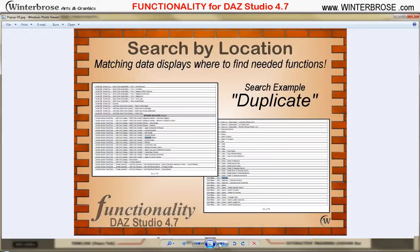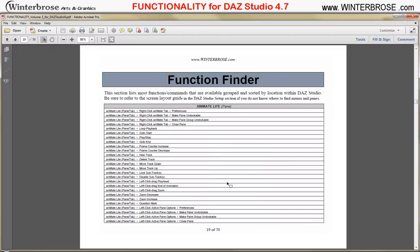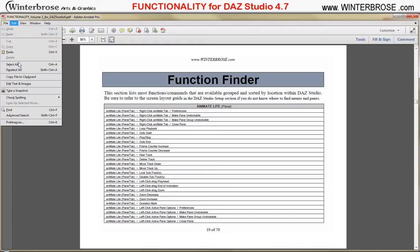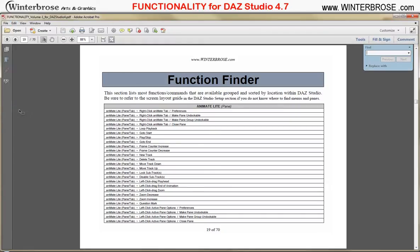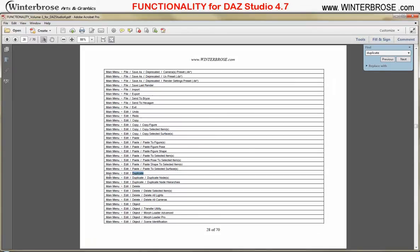We're going to start with Volume 1 and show you how to use the Function Finder. For this sample, we've got the word "Duplicate" on screen — all the commands and functions that appear within DAZ Studio called Duplicate. You can see on your screen now we're on page 19, the actual Function Finder tables within Volume 1. We're going to open up the search function in our PDF reader, which comes up under Edit > Find. We're going to look for the word Duplicate and you can find it under Menu > Edit > Duplicate, as shown here.